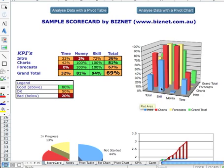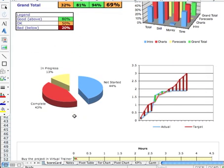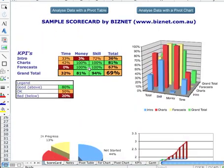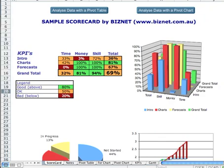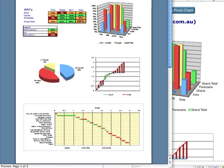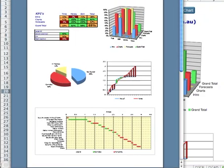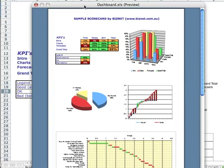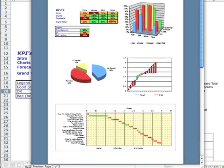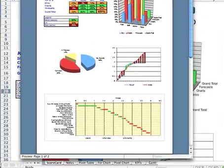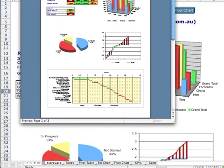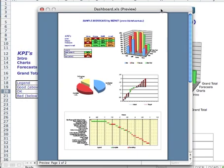So, this whole scorecard gives you an idea on how you can actually print these out and have them automatically distributed to managers on a daily basis. There's how it would look if we were to print it out. I'll make that a little bit smaller for you so you can see it on the video.